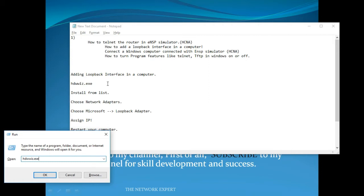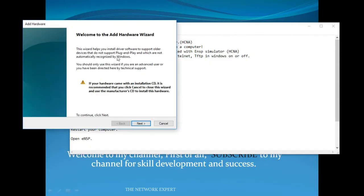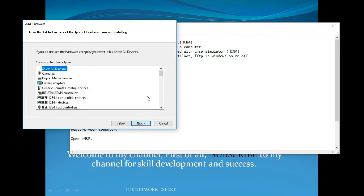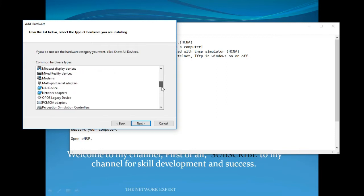This will open the Add Hardware Wizard. Click Next, then select 'Install the hardware that I manually select from a list'. Click Next again, and from the list of hardware types you must select 'Network Adapter'.